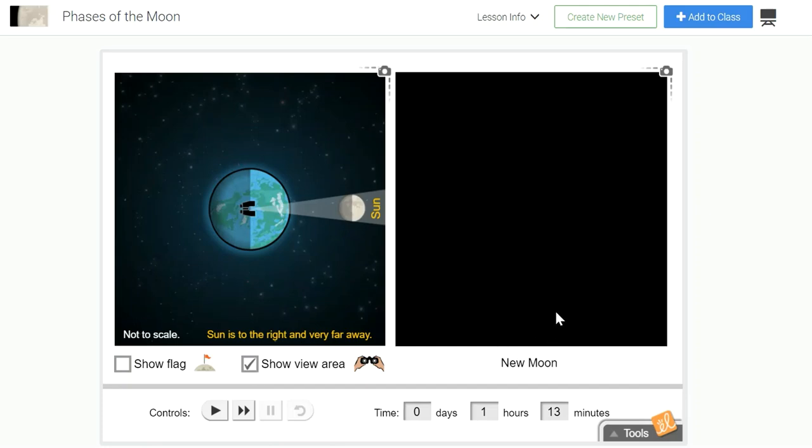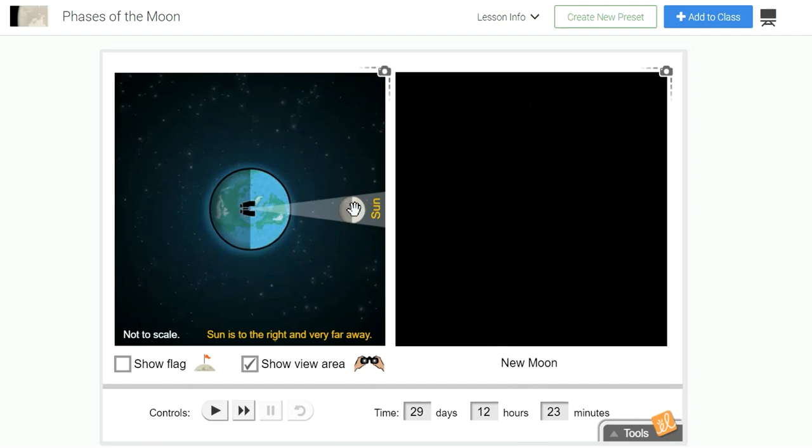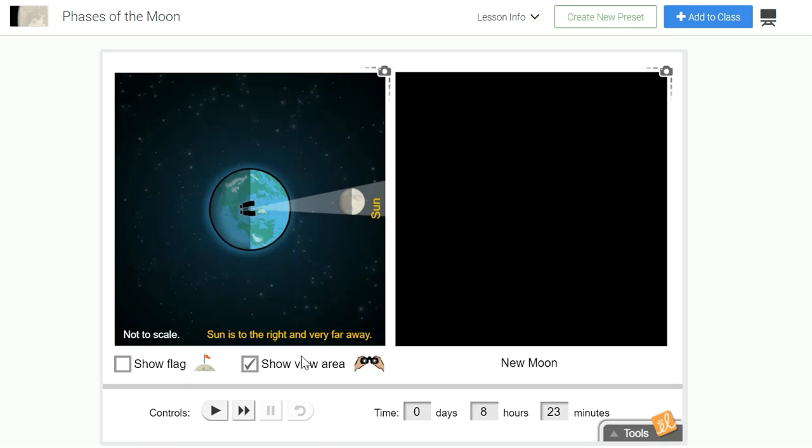The gizmo helps us understand the visible portion of the moon when I select Show the View Area. The image on the right will present each moon phase and it will state the name of the phase and will show the elapsed time in days, hours, and minutes. I could drag the moon to show you each of the moon phases, but I'm going to select and click on the play button to allow the gizmo to cycle through each of the moon phases.